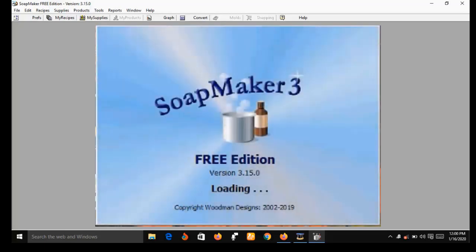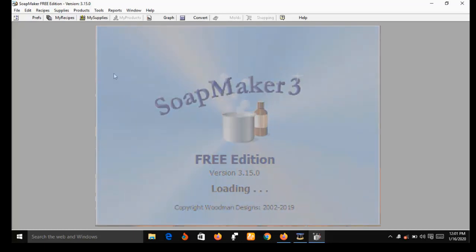Before I go into showing you the features of SoapMaker 3, let me let you know that the version I'm using here is a free version, and the features are limited. For example, I will not be able to make purchases or place an order using this version. If you want those features you have to get the pro version. I've dropped a link in the description box below for both the free version and the pro version.